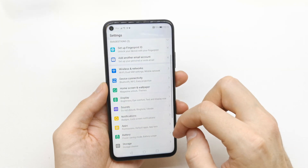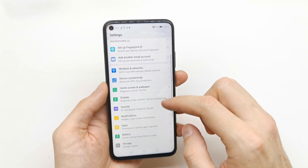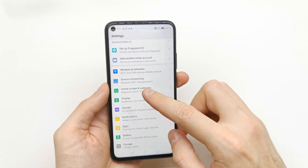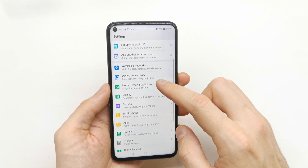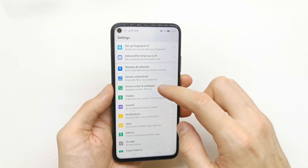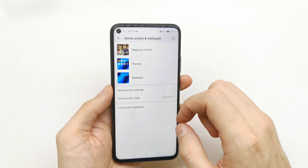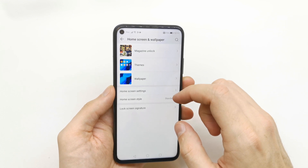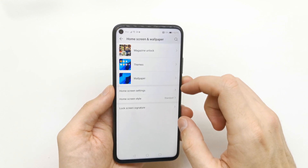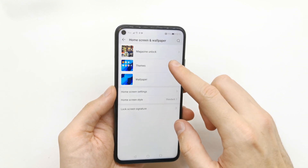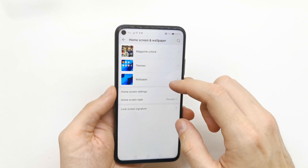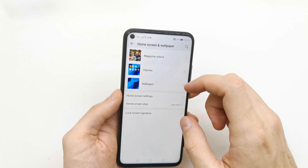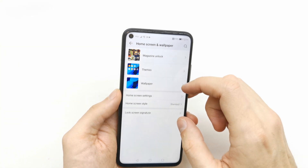To do this, go to your settings and search for Home Screen and Wallpaper. From there you can choose from themes, wallpaper, and magazine unlock.